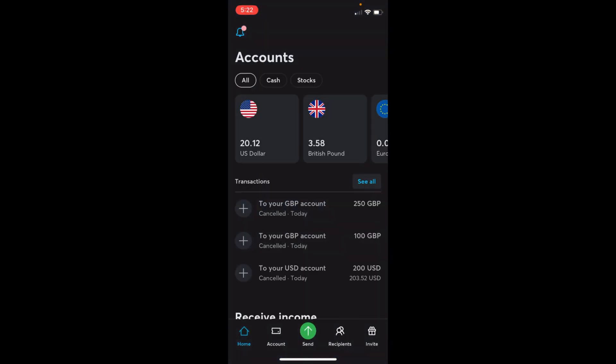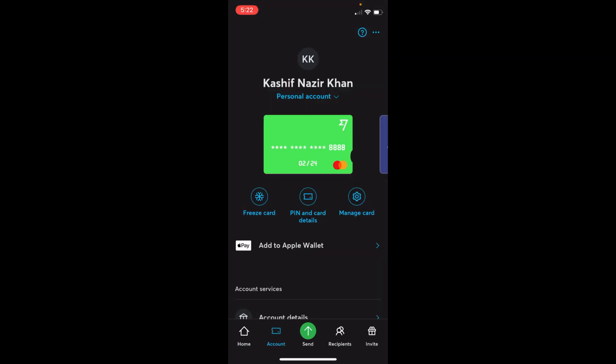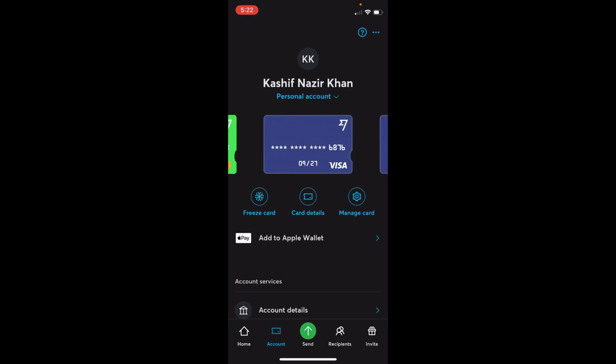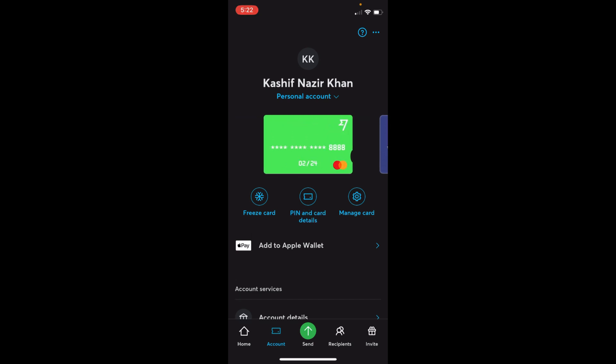Here you need to go and tap on Account at the bottom. Here you can see your physical card, and in case you have a digital or virtual card, you can swipe left and you can see that as well.